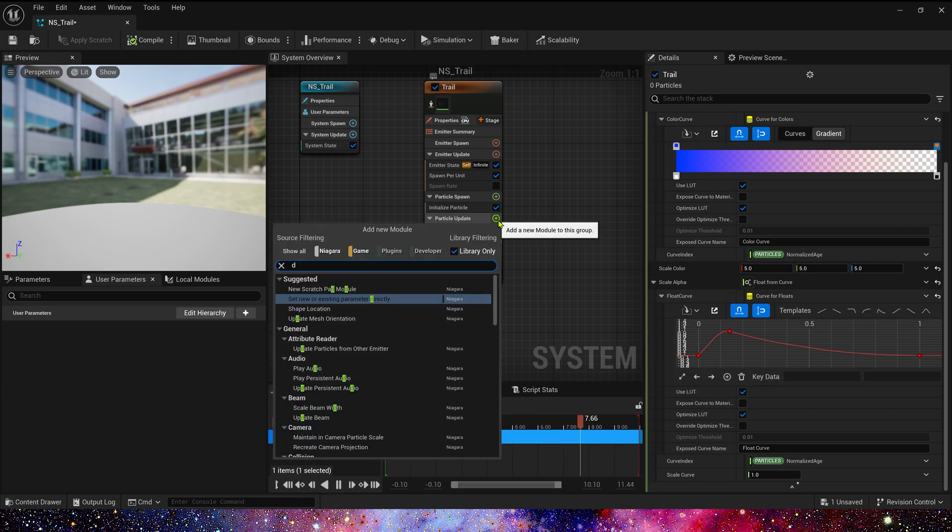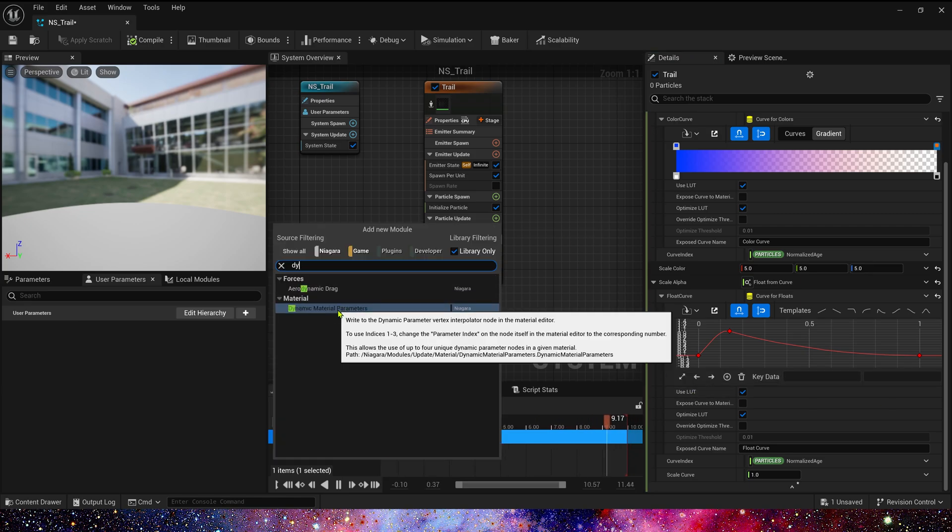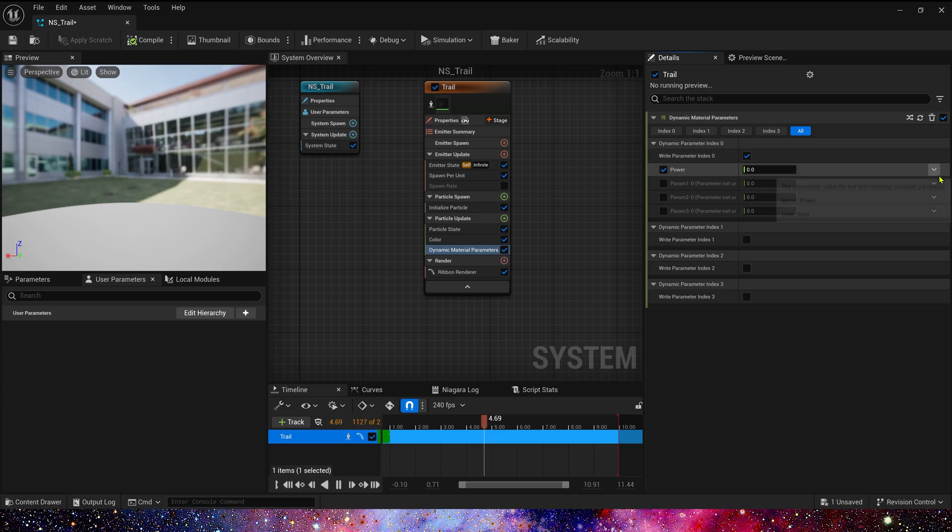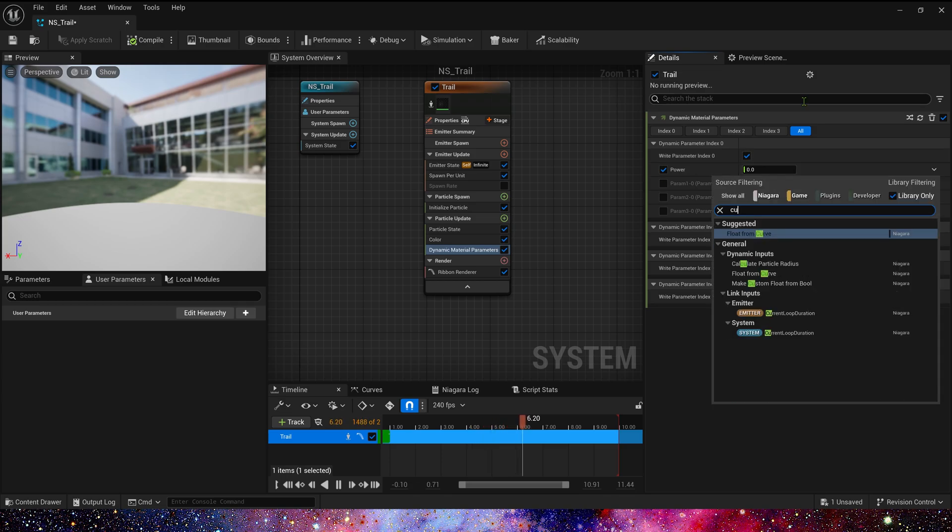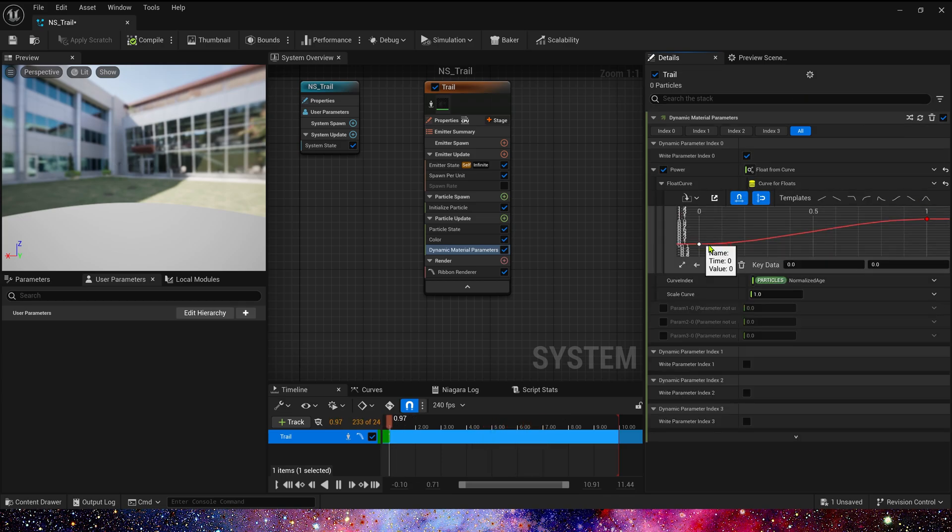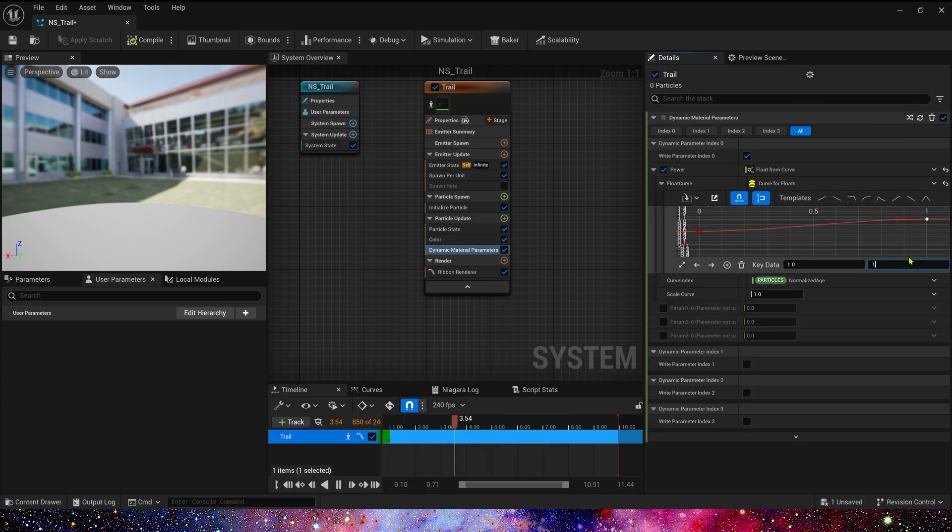Next, add a dynamic material parameter and set the power value to the curve from 0.5 to 1.5. Okay, the Niagara is complete.